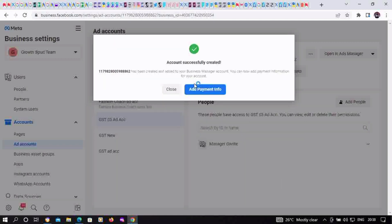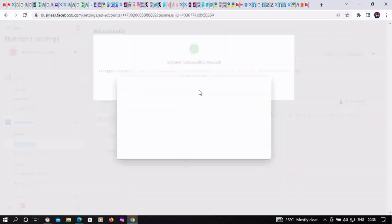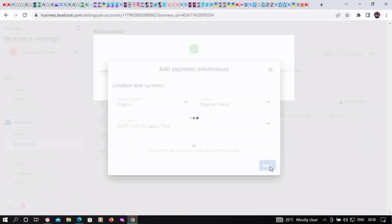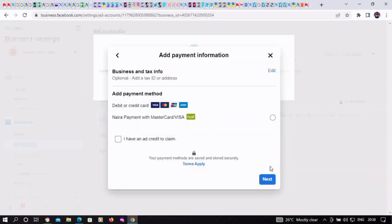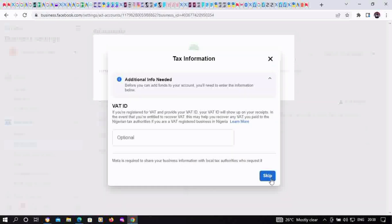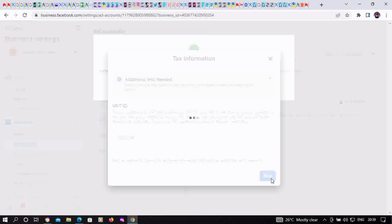This is the ad payment info section where you determine if it's going to be a prepaid or postpaid ad account. Confirm your time zone and billing information, then click on next. If you click on the second option, it's prepaid; if you click on the first, it's postpaid. Always use prepaid, then click on skip.